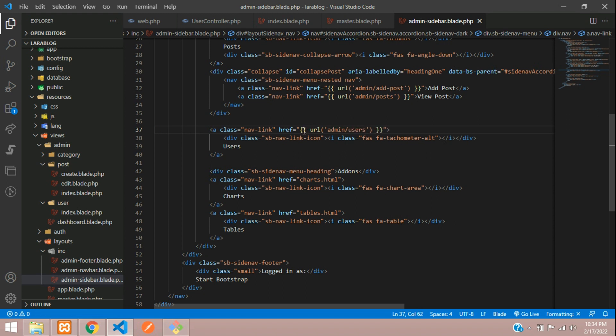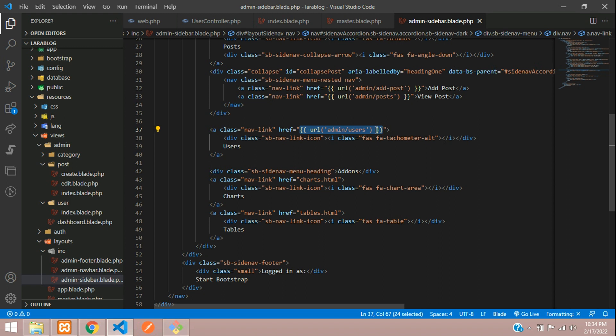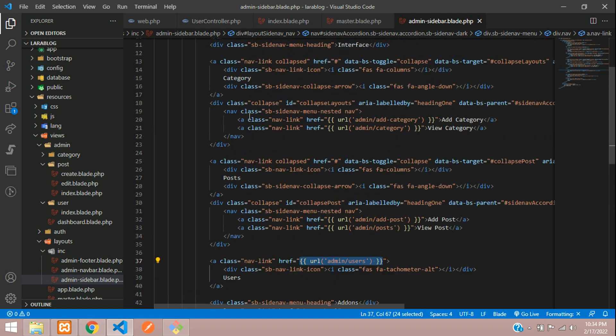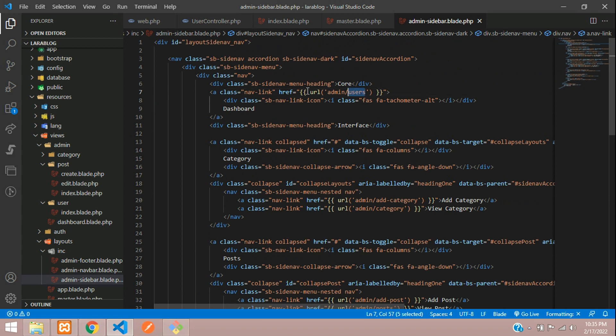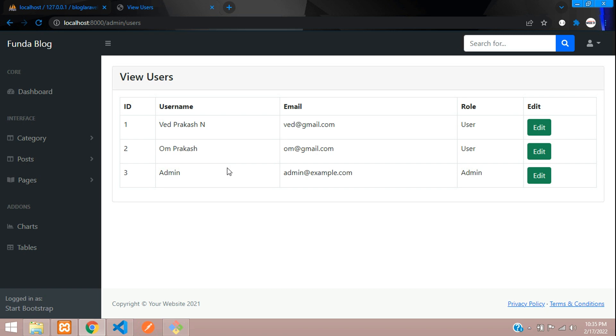So same, copy this and call for the dashboard also. So here we have not set that. Let's set that to dashboard. Perfect. So save. And we see the output now.